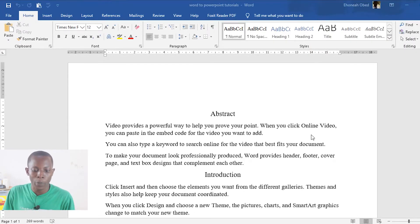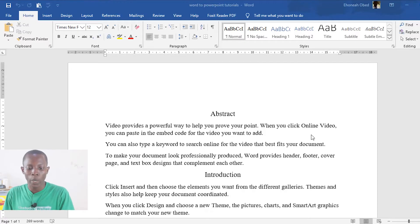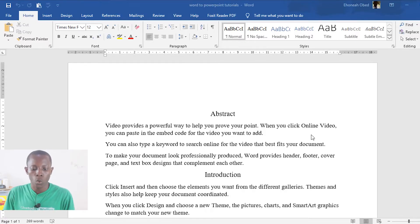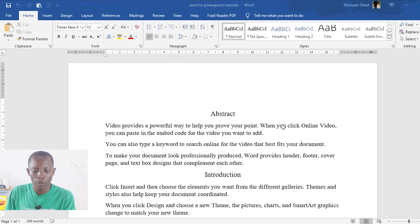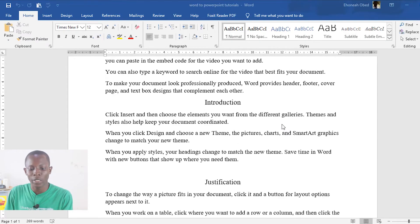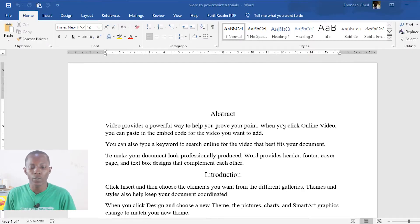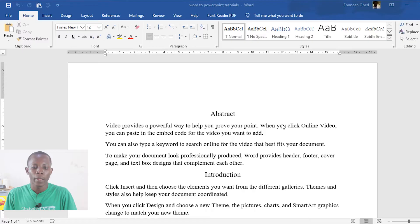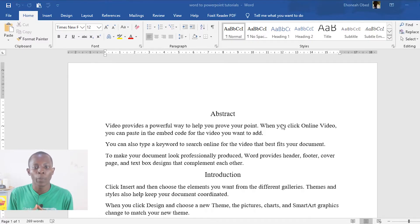Welcome — so this is the PC and as you can see I've opened a Word document already. We are going to convert this particular Word document to a PowerPoint presentation. To be able to do that, there is some formatting that you have to do so that the work will appear in the best form when you convert it.